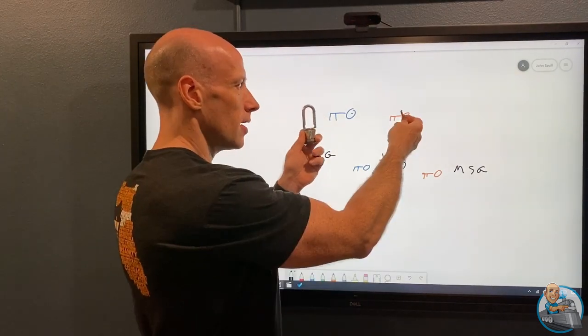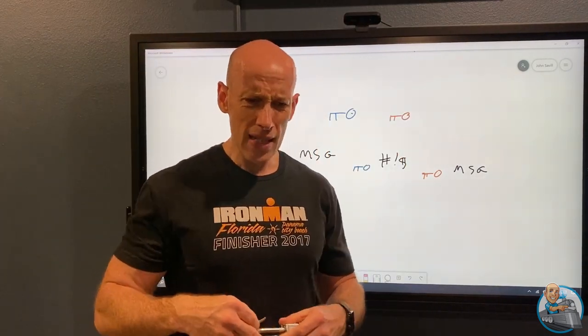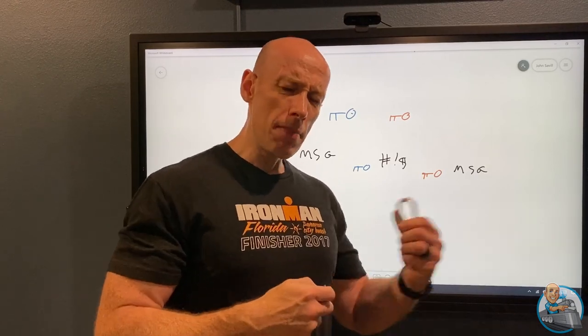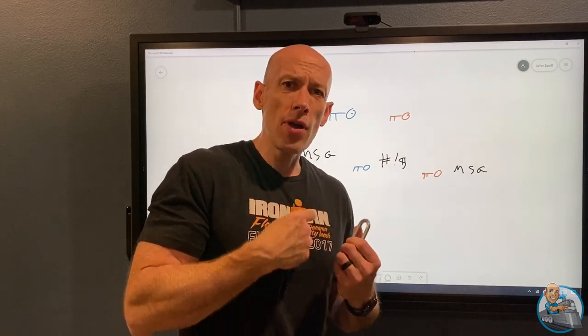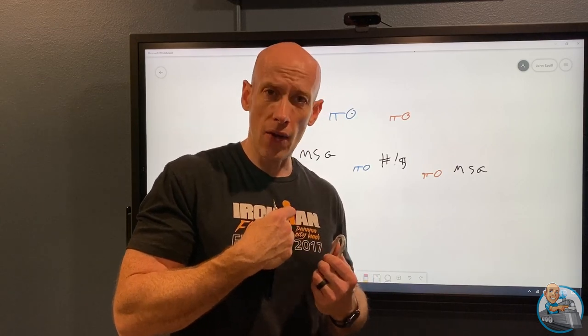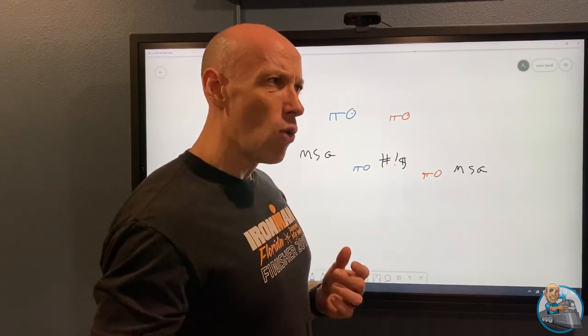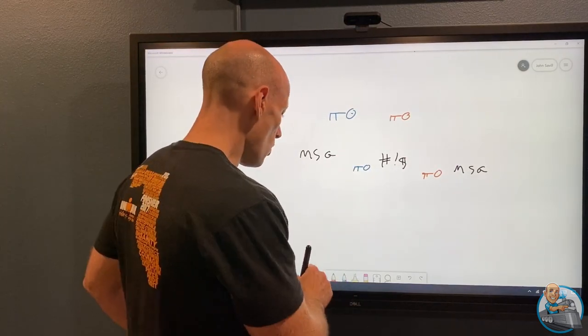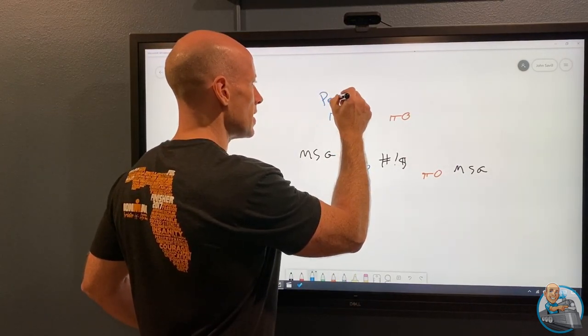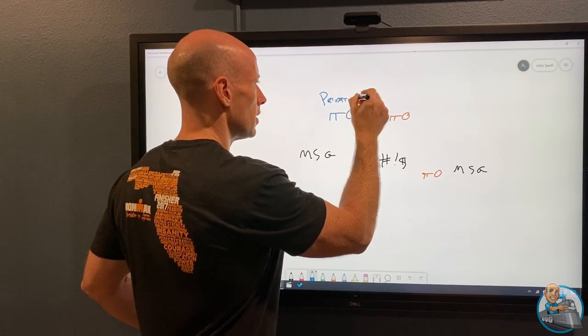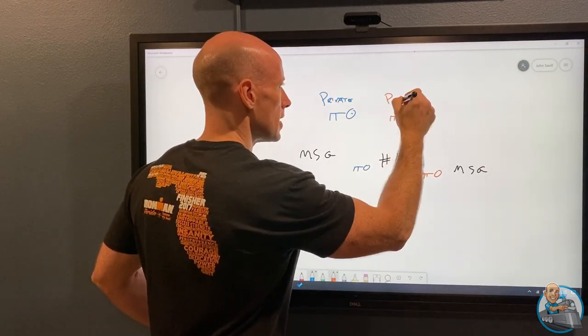I can send this padlock over the post — it doesn't really matter. Only I can unlock it and get the data out. That's how we evolve this idea. We have two keys: one is this private key and one is public. So I don't have the key exchange problem anymore.